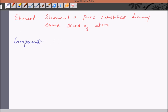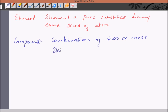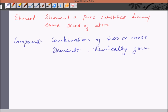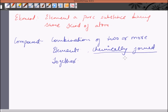A compound is the combination of two or more elements that are chemically joined together. This is a basic important thing which differentiates a compound from a mixture — that in a compound, elements are chemically joined together.